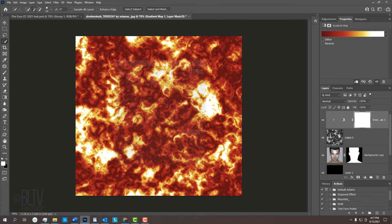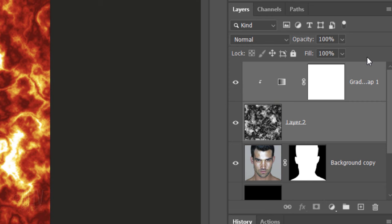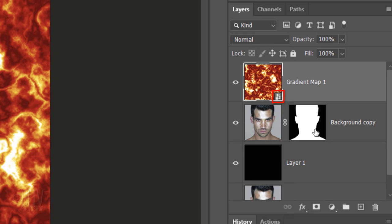We'll convert our image into a Smart Object, so we can add filters to it non-destructively. Shift-click the clouds layer to make it active as well and click the icon at the upper right. Click Convert to Smart Object.